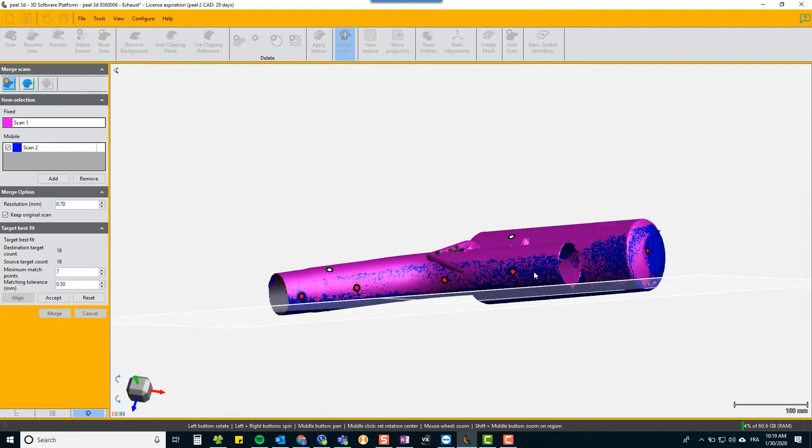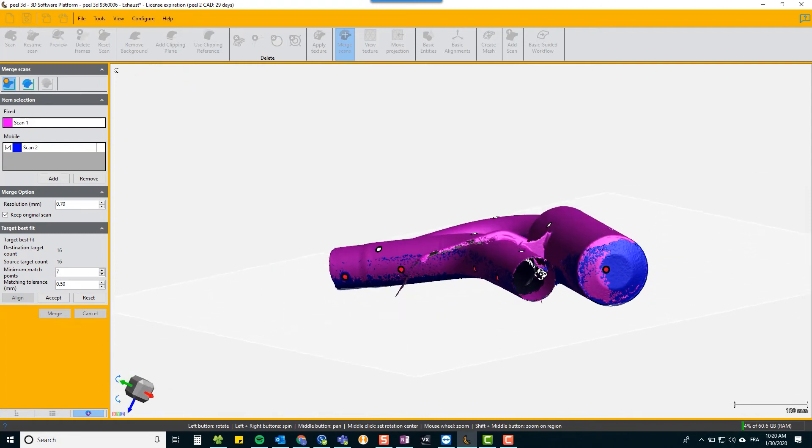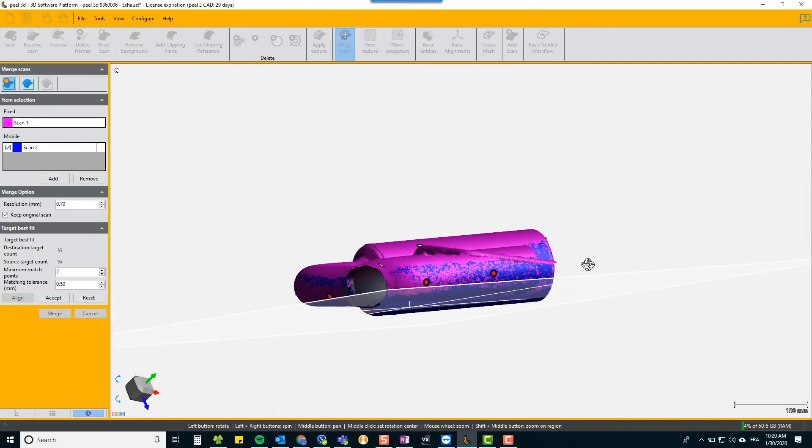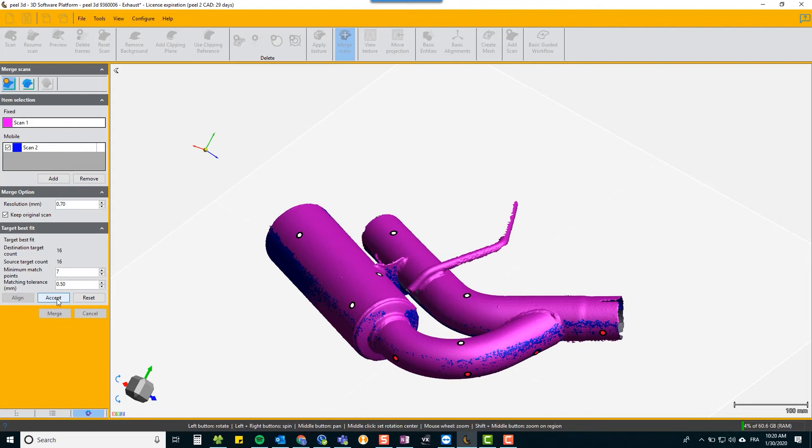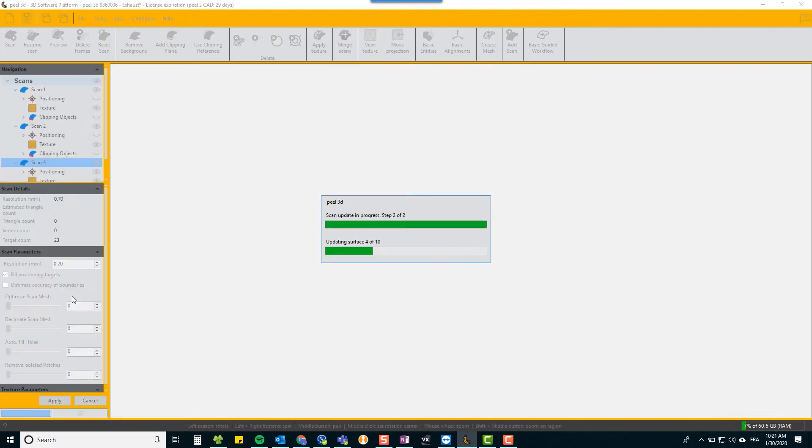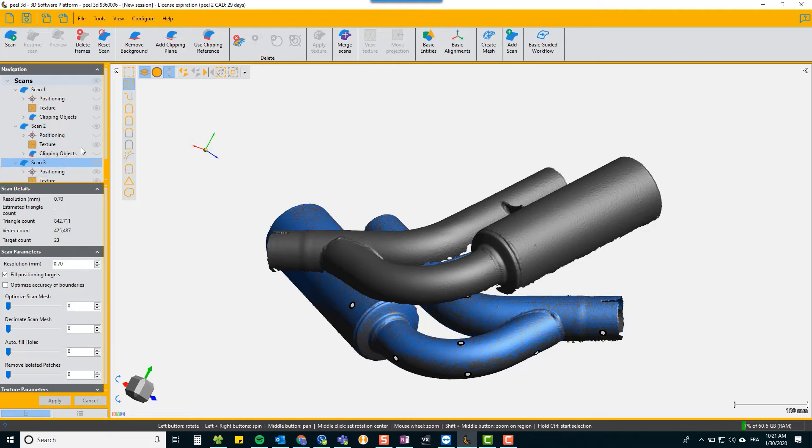So that is the best way to merge by targets. You accept it and you will see a third scan has been added to your list, which is your combined merged scan.